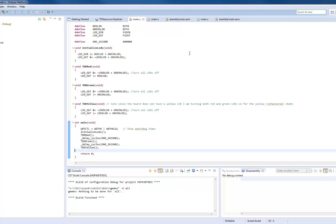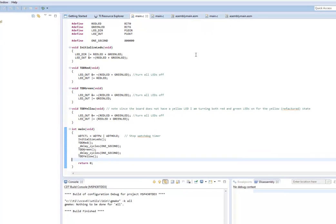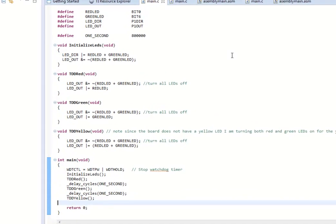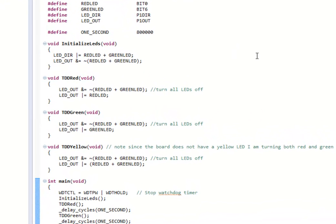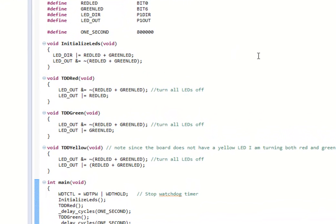In TDD, you first write your unit test, and the test will fail because the subroutine or function is doing nothing. That is a red situation. When it passes the test, you get to a green situation. Finally, if you refactor it—and many times in embedded systems it may be difficult to refactor—you end up in a yellow situation.